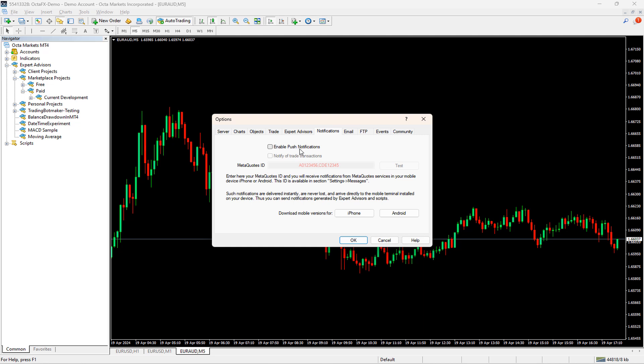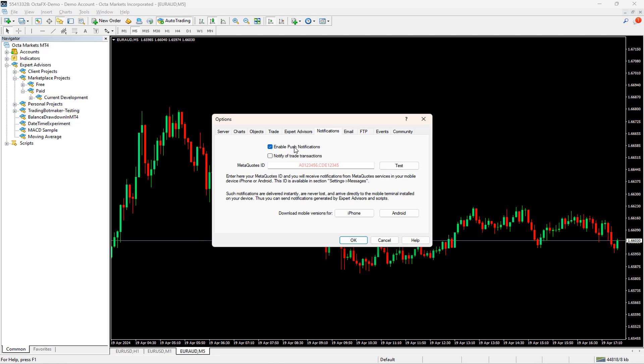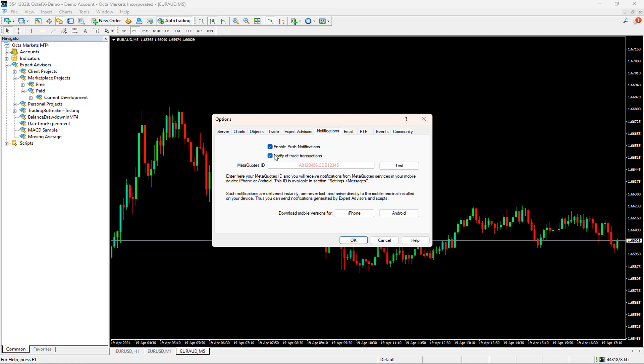As you can see, there is a checkbox called Enable Push Notifications. If I click on the checkbox, it enables one more checkbox, which is Notify of Trade Transactions. If we click on this checkbox as well, then for each of the executed trade information on this terminal will be sent as a push notification to your mobile.